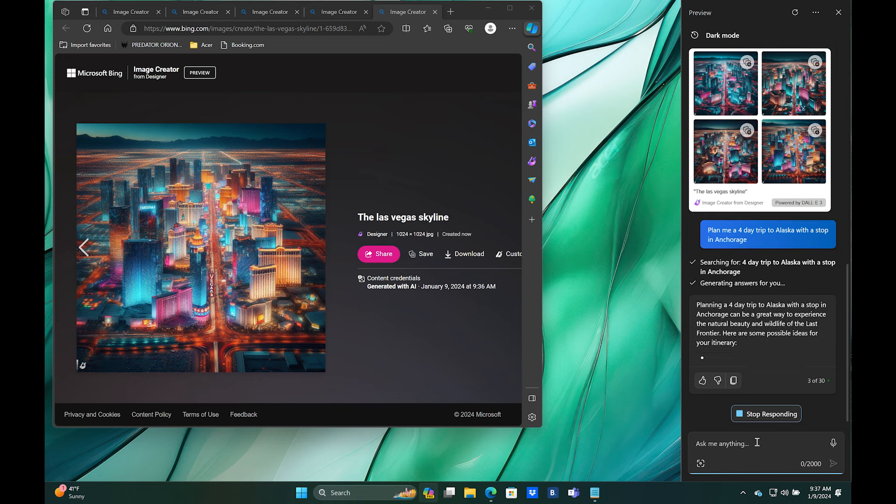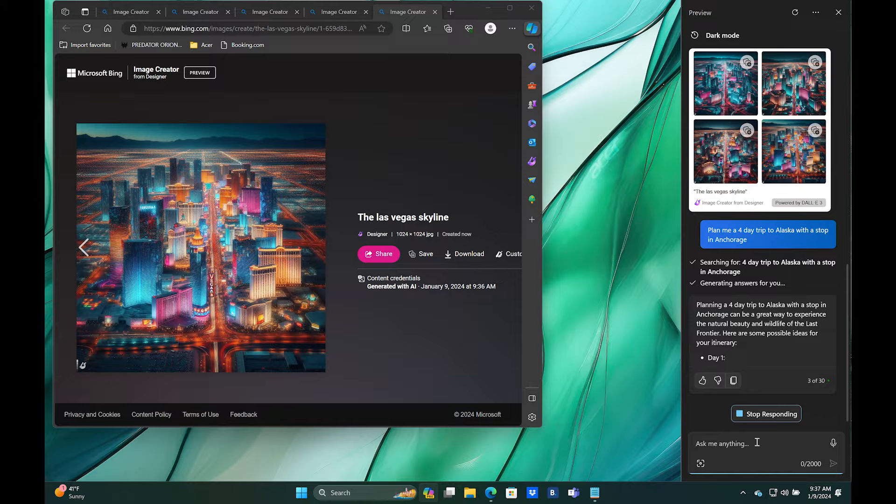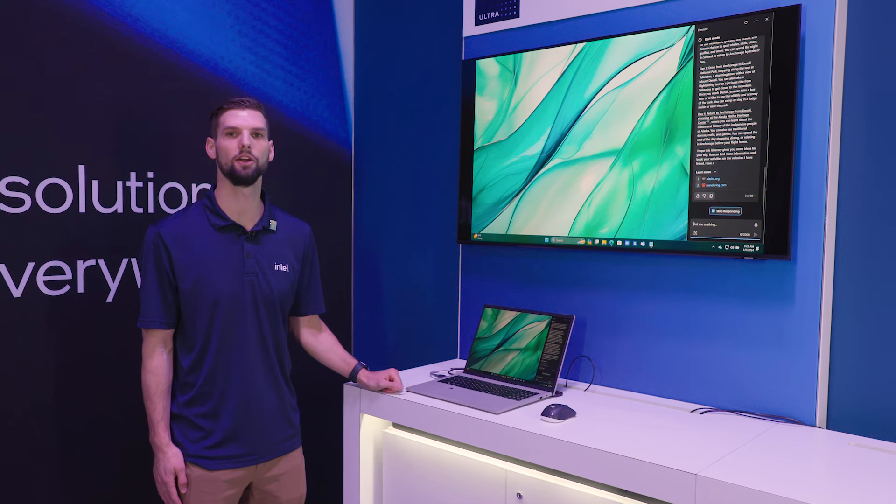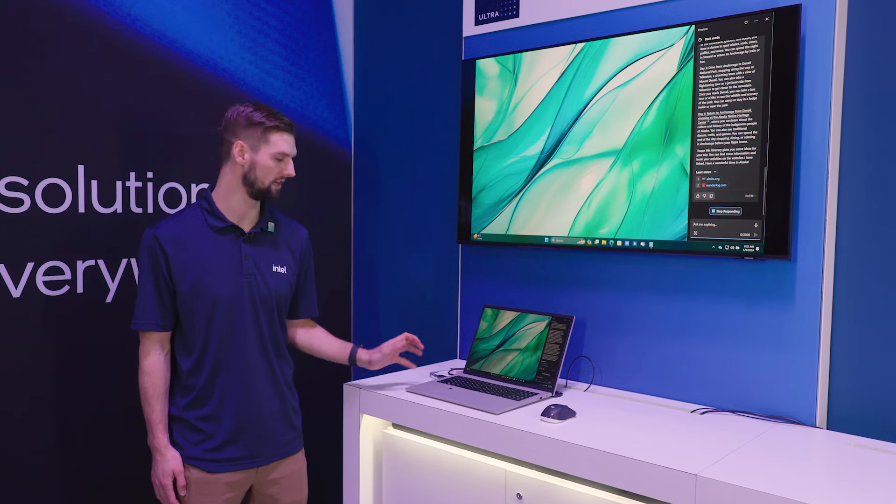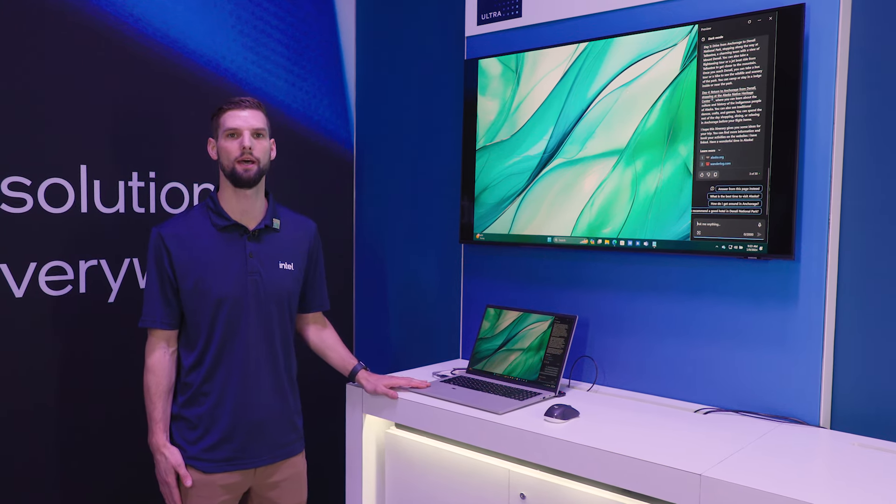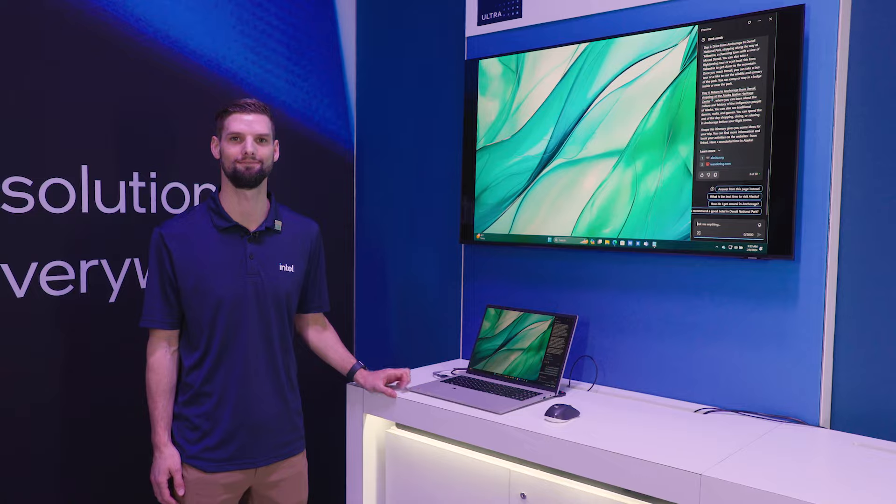This is just one of the many ways that you can use Copilot, so we encourage you to go out, get an Intel Core Ultra PC, and try Copilot out for yourself.